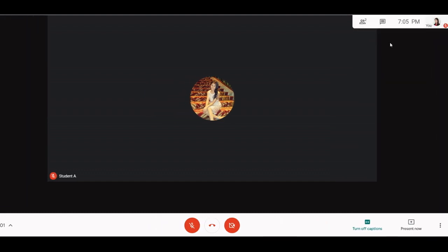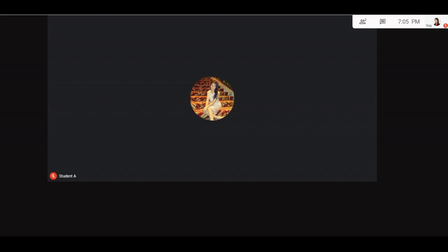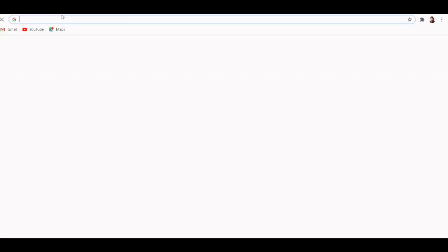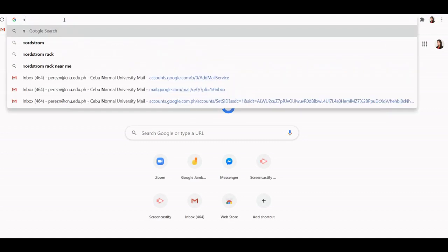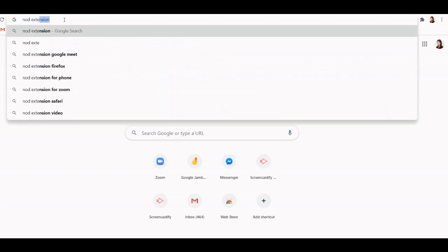We want our students to get engaged without them interrupting the flow of the lesson. In this case, they can just send some reactions. Google Meet doesn't have a built-in reaction feature. We can activate this by installing an extension called Nod Extension. To install this, search Nod Extension for Google Meet.